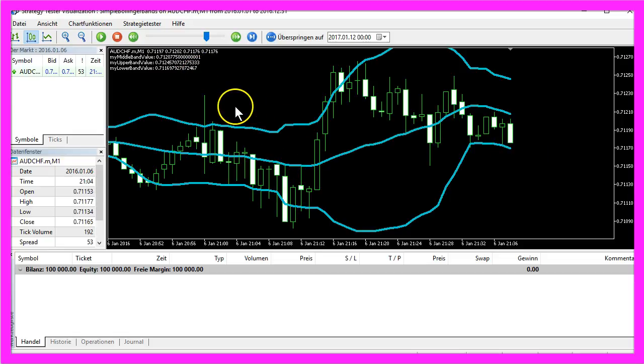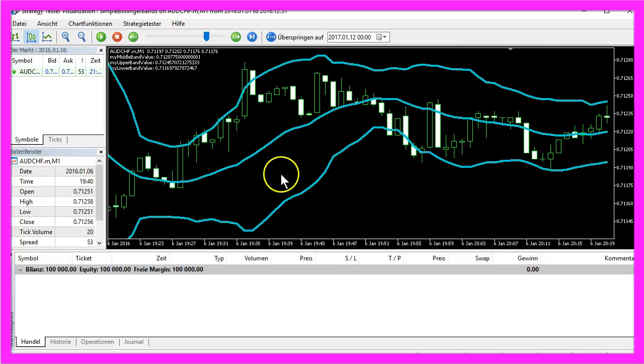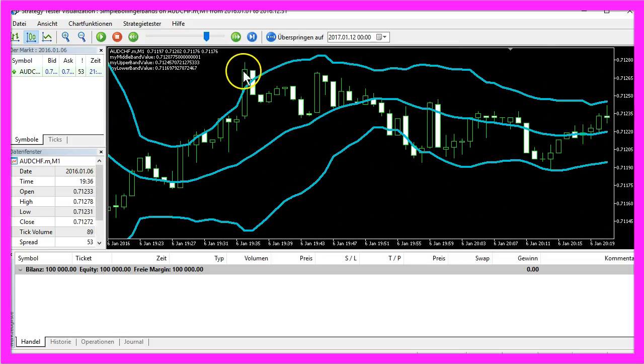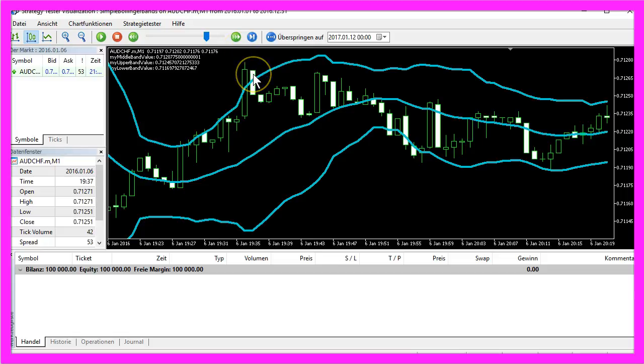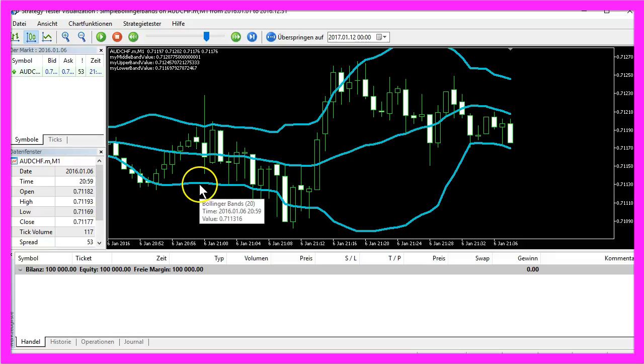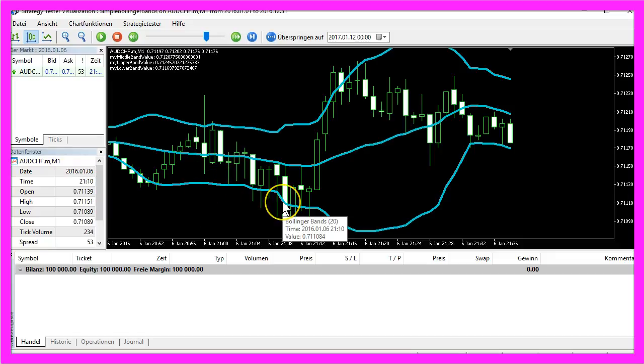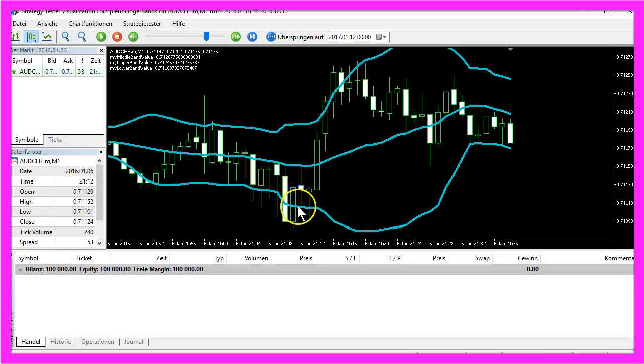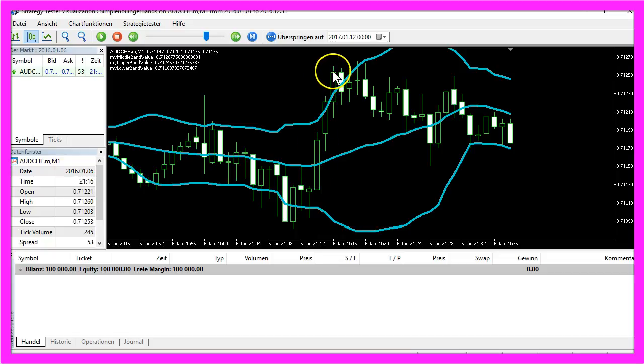So what can we do with the Bollinger Bands? Well the idea is if the price breaks the upper Bollinger Band we want to get in at the next entry and open a short trade because we expect the price to fall. In the other case, if the price breaks the lower Bollinger Band and gets back into the bands we would go for a long trade because the price might rise.